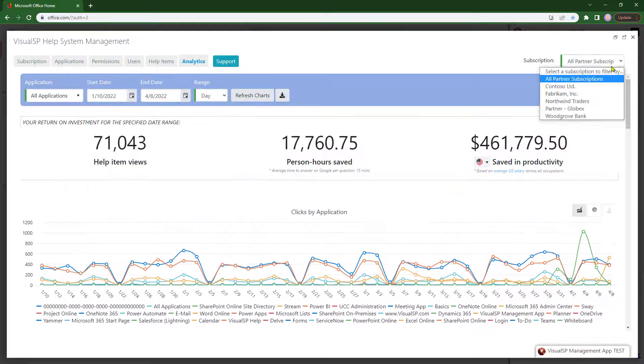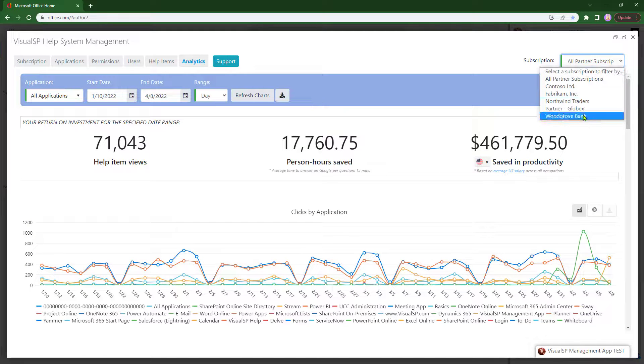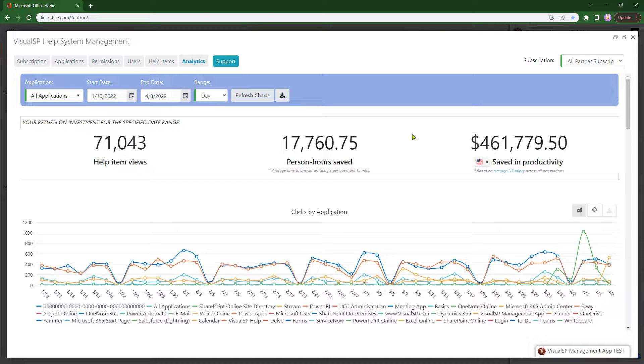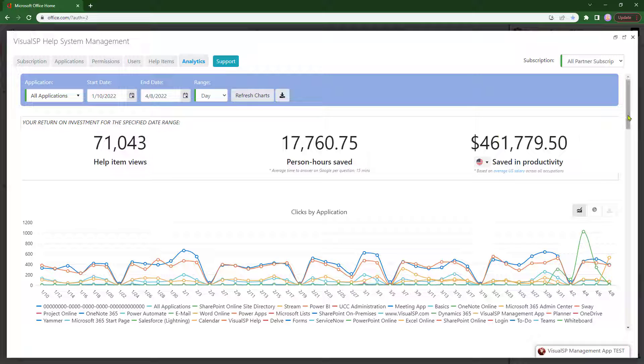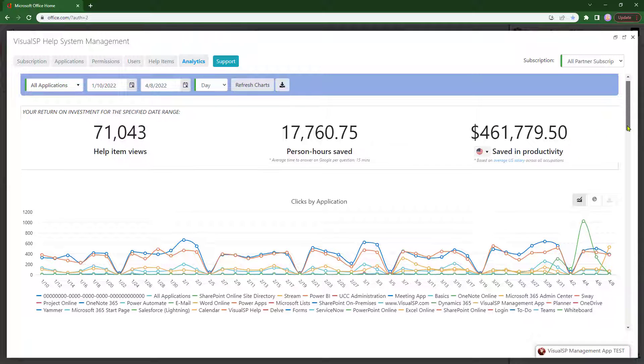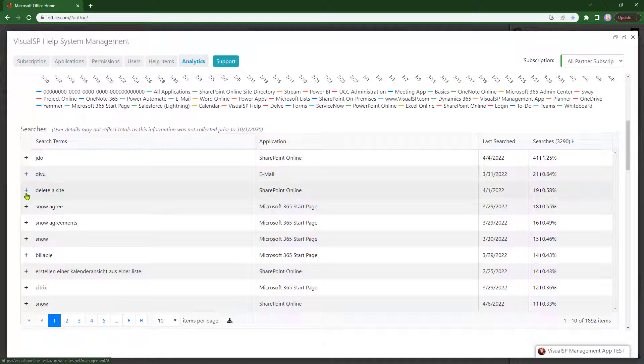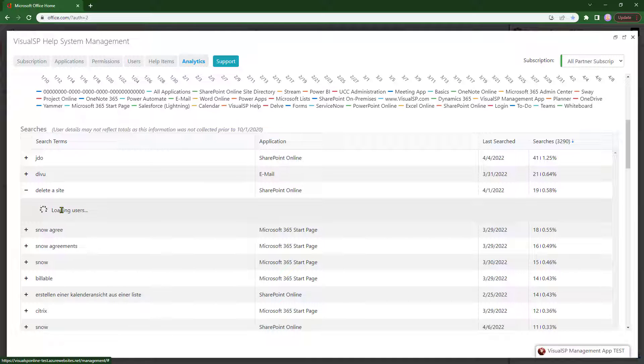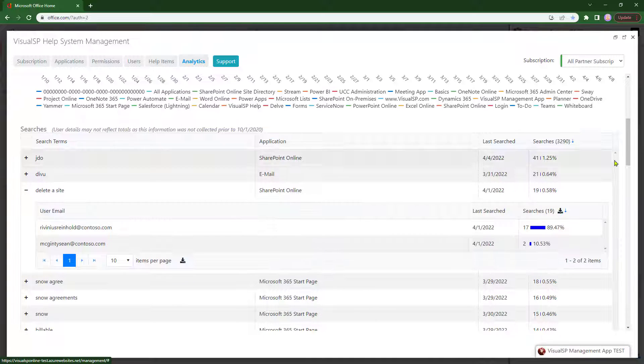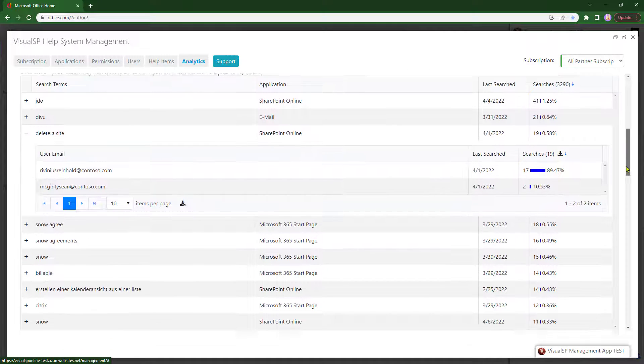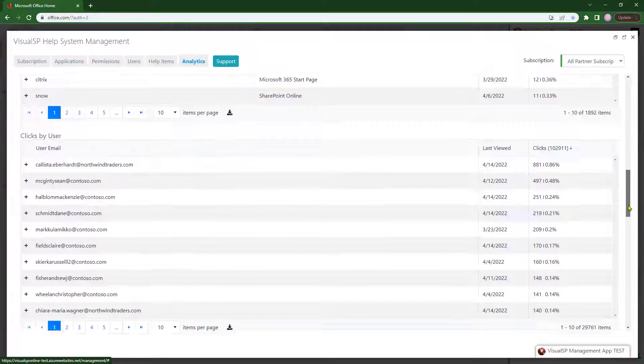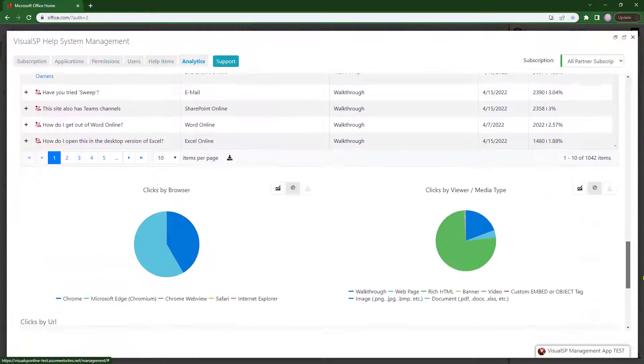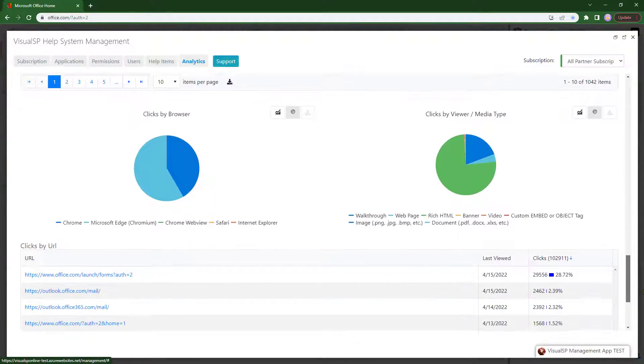You can see exactly how much of the system is being utilized by each customer of yours and how much money they're saving, where the clicks are happening, who is searching for what and clicking on what and when, what browsers are they using, what type of help items they're clicking on, and so forth.